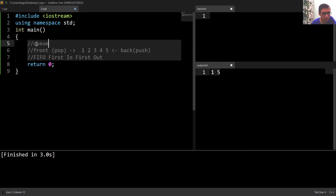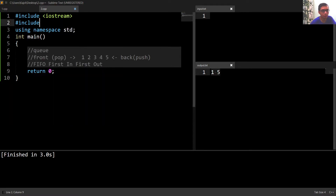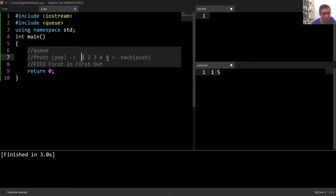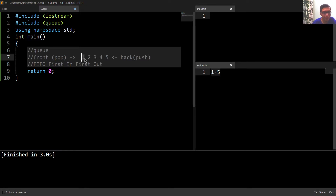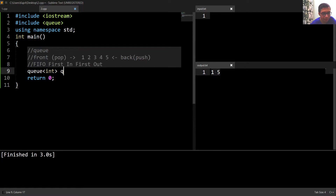The next container we are going to see is a queue. To use a queue we have to include the header file called queue. In stacks we can only access the very last element, but in queues we can access both the last and the very first element. The first element inserted is called the front and the last element inserted is called the back. We can only insert elements from the back and only delete or pop elements from the front. So this queue follows First In First Out. To create a queue, write queue, then the data type, and then a queue name.